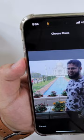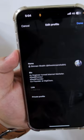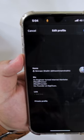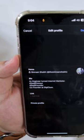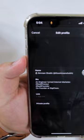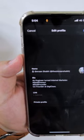Now tap on choose and tap on done. This will change the profile picture on the Threads app.